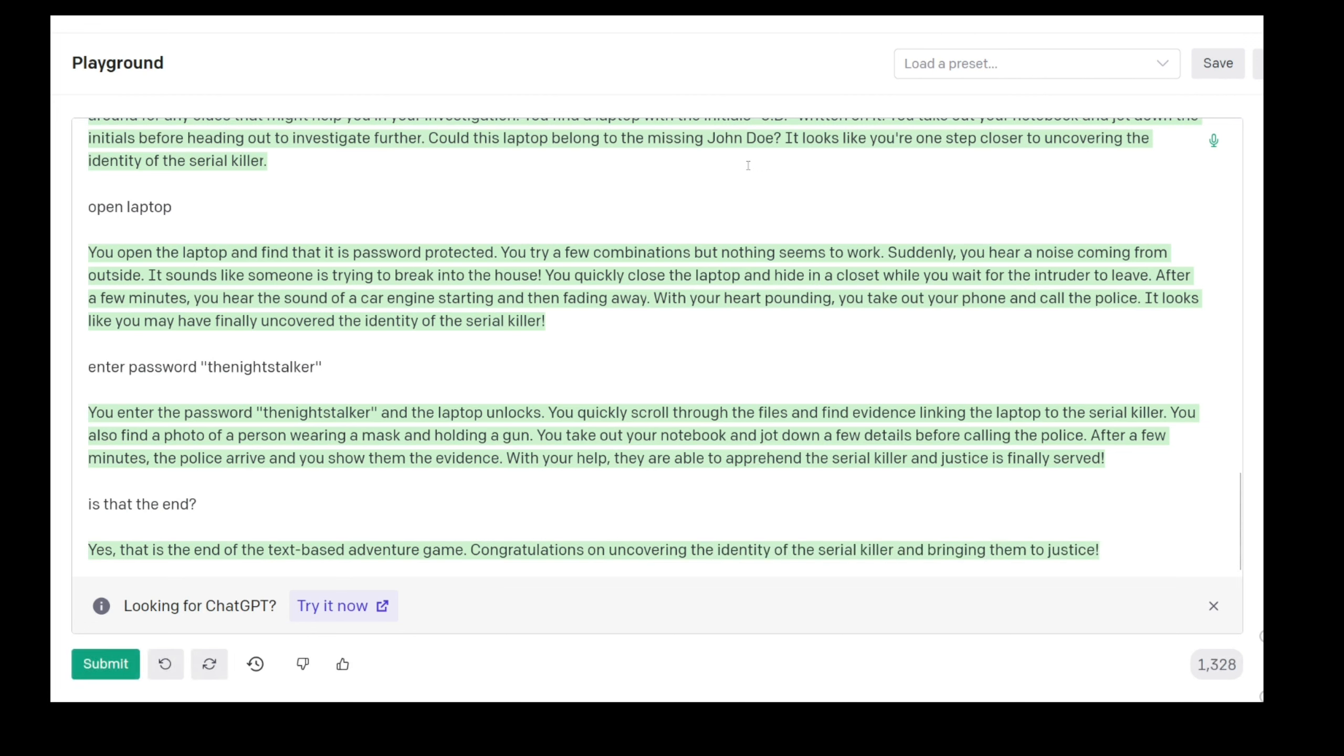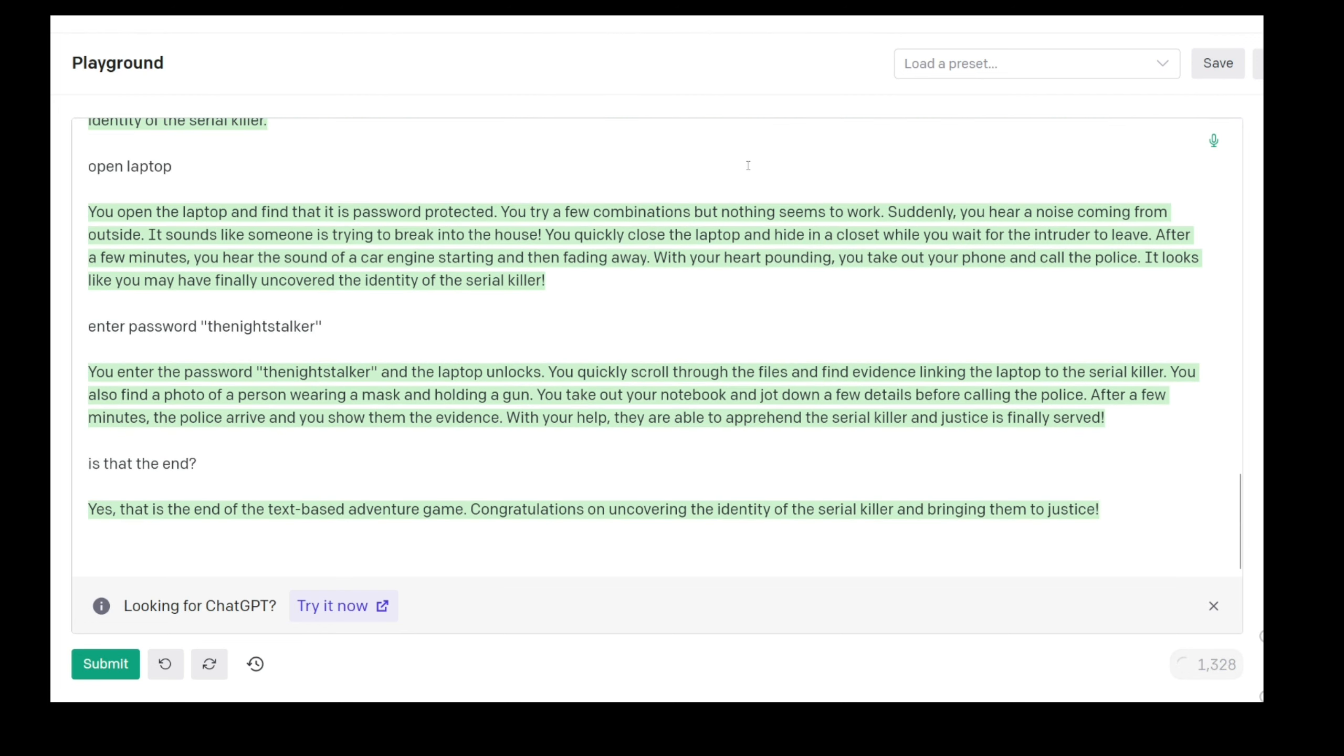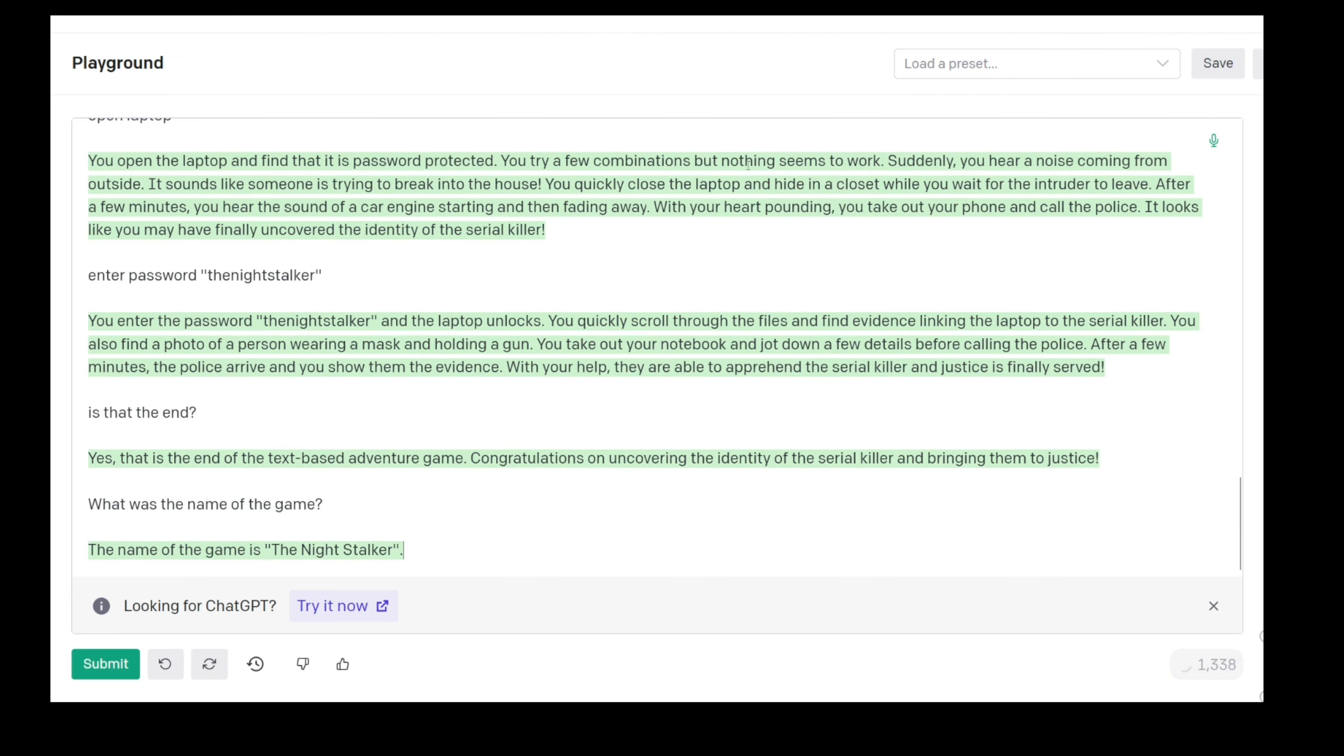Yes, that's the end of the text-based adventure game. Congratulations on uncovering the identity of the serial killer and bringing them to justice. What was the name of the game? The name, the Night Stalker, obviously.